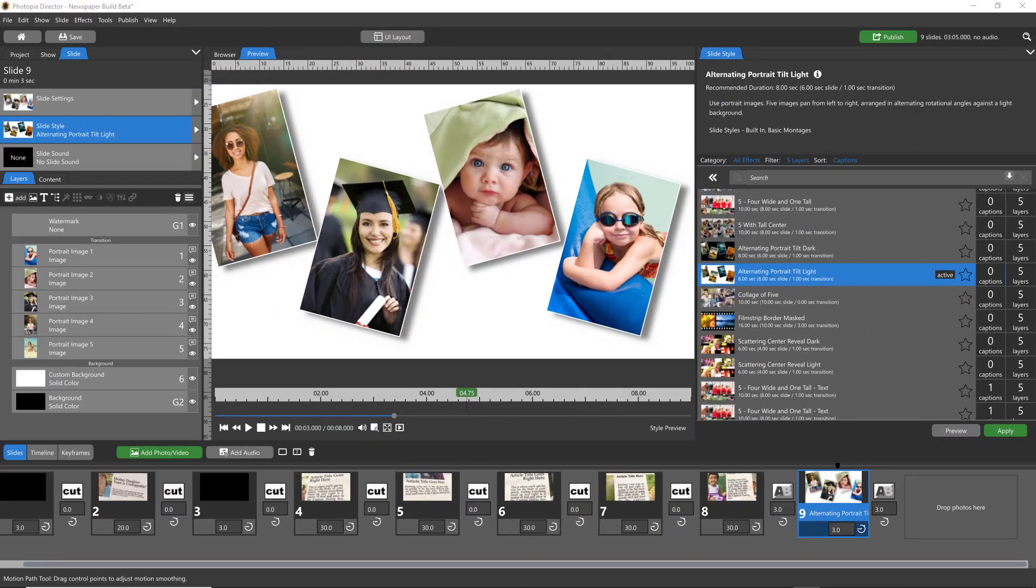Hi everybody, this is Jennifer with Choice Slides and in today's Q&A I'm going to be answering a customer who had a question about changing the background in a pre-built slide style.